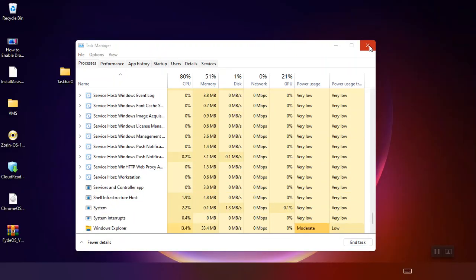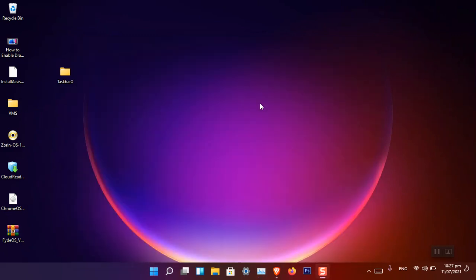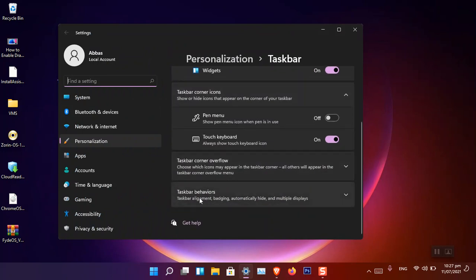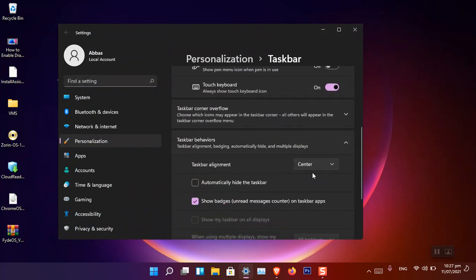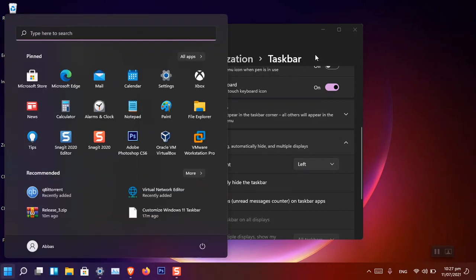Now you can see the taskbar is back at the bottom. One more thing — if you want the taskbar icons aligned to the left, you can do that from Settings. Right-click the taskbar, choose Taskbar Settings, and under Taskbar Behavior simply choose Left. Now the icons are on the left. This is how you can customize the Windows 11 taskbar.